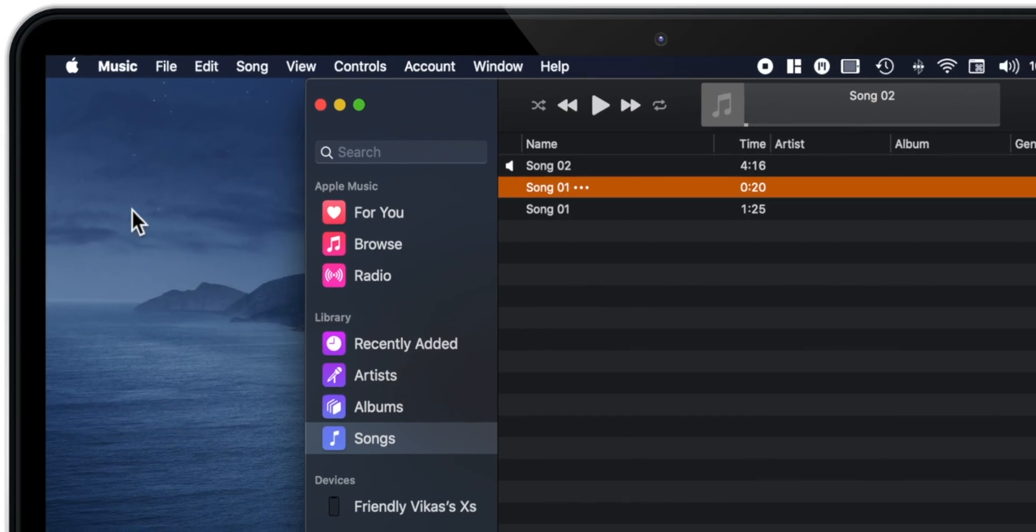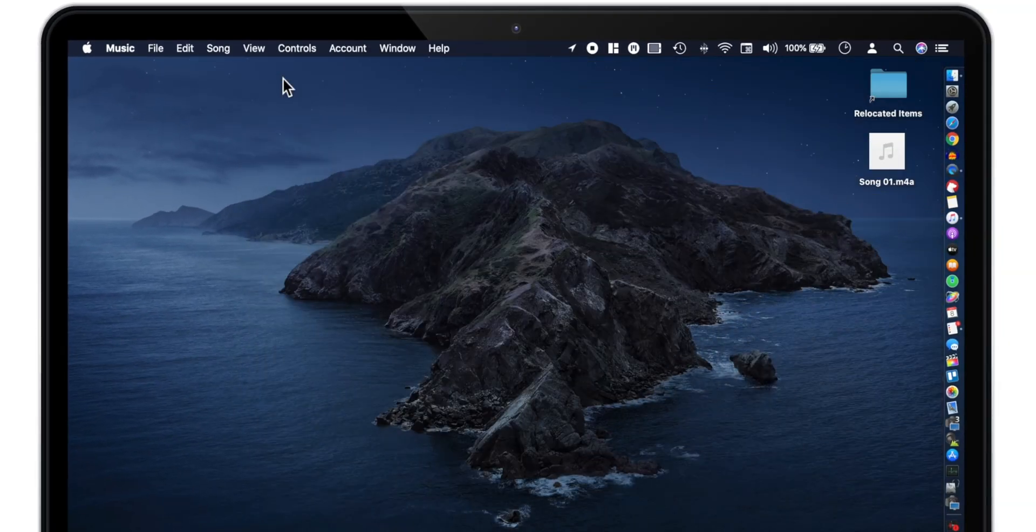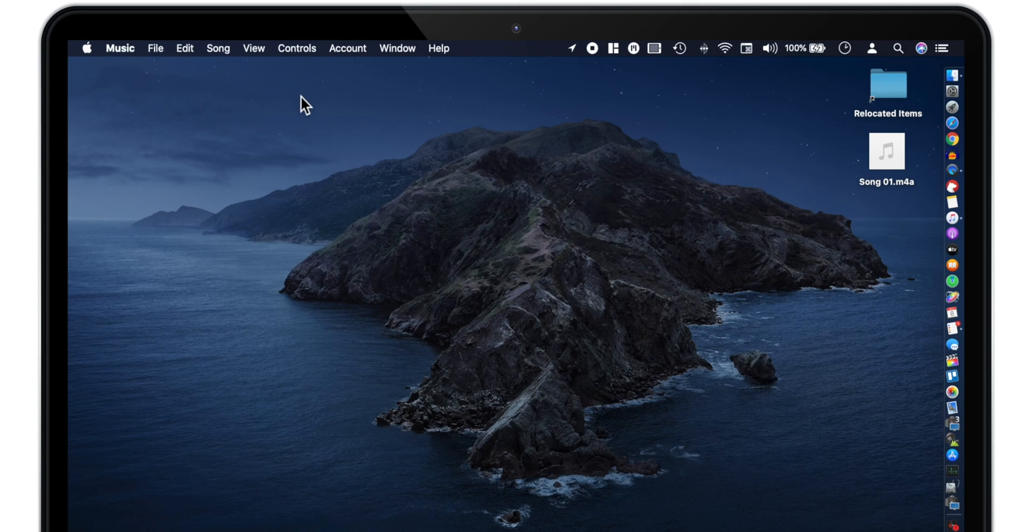Now let's minimize the music app and move this song to the left hand side of the screen for easy access.